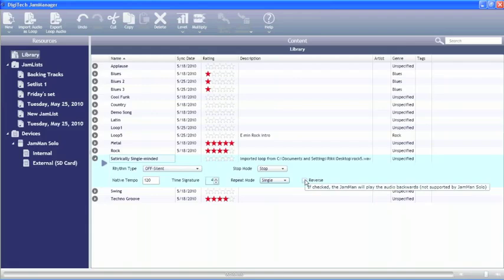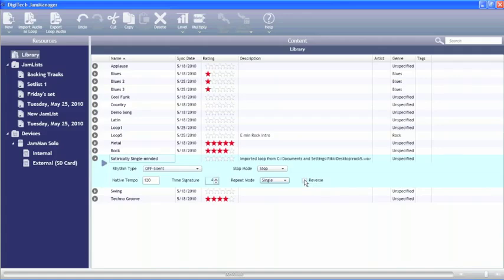So these were the main features of the Jammanager software. This software is available free for download from Digitech's website, www.digitech.com.